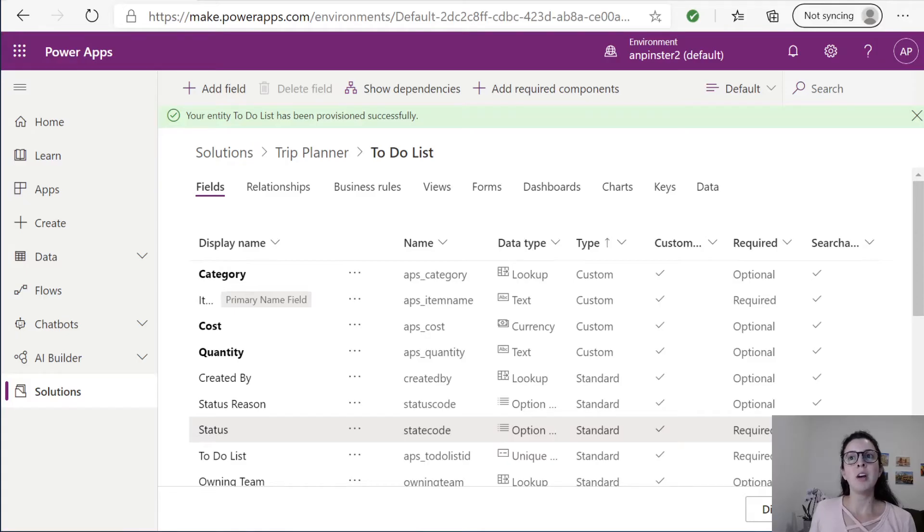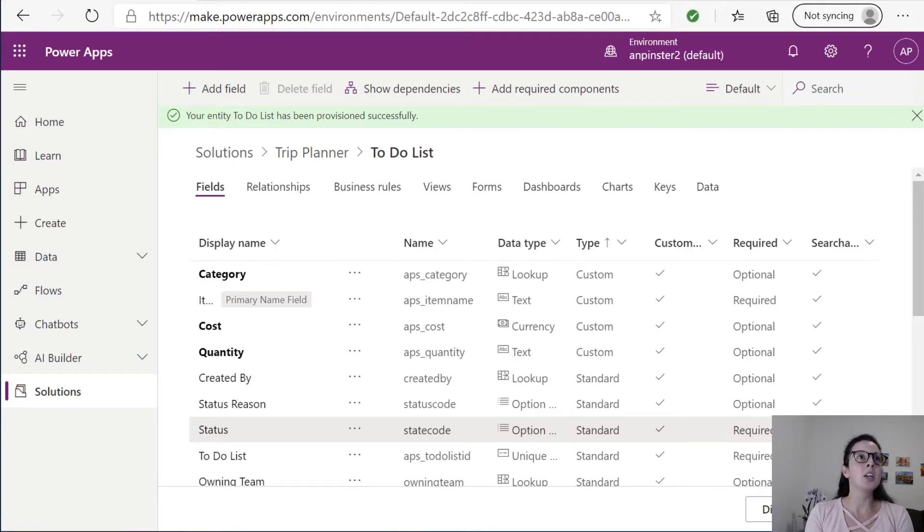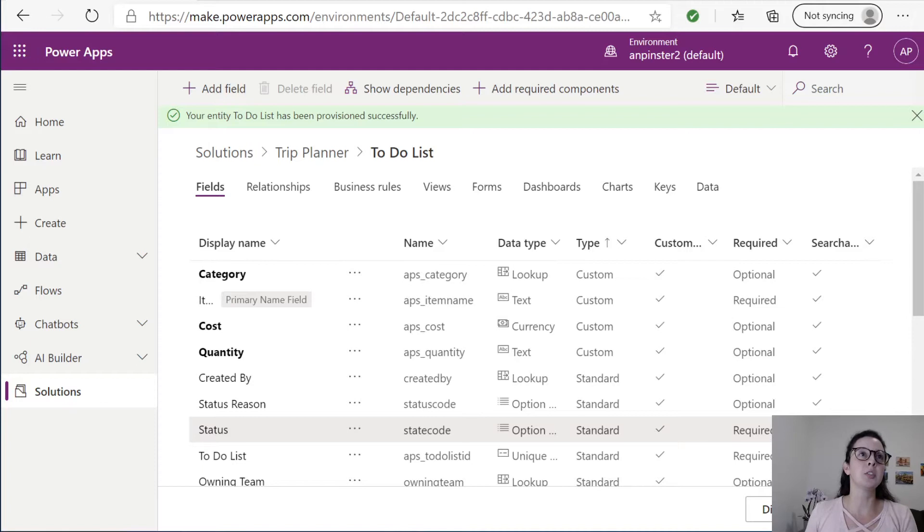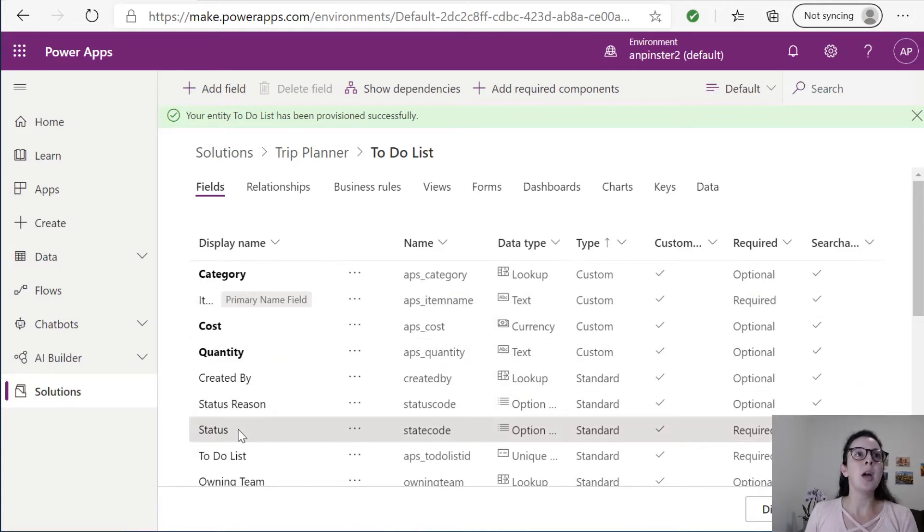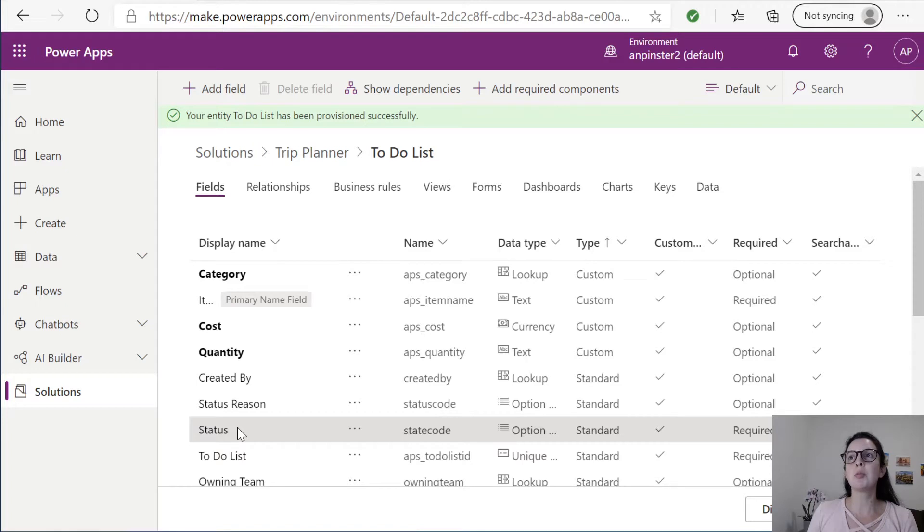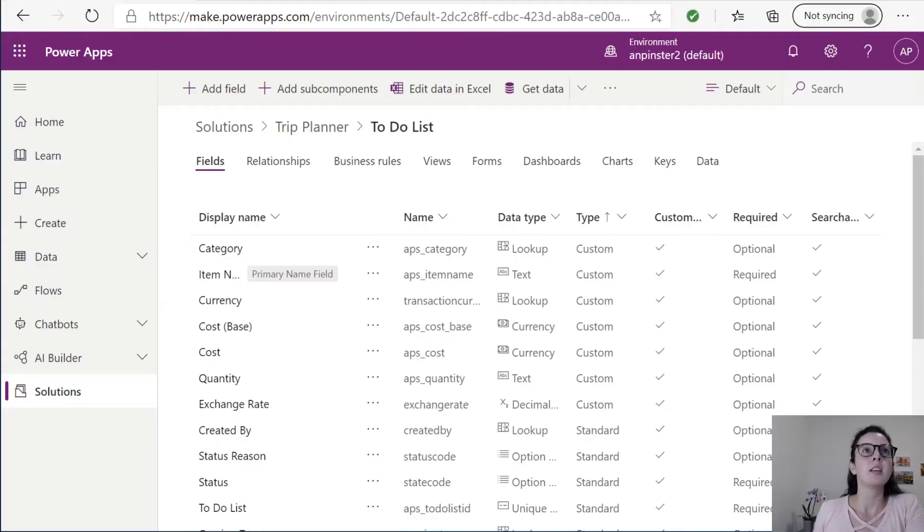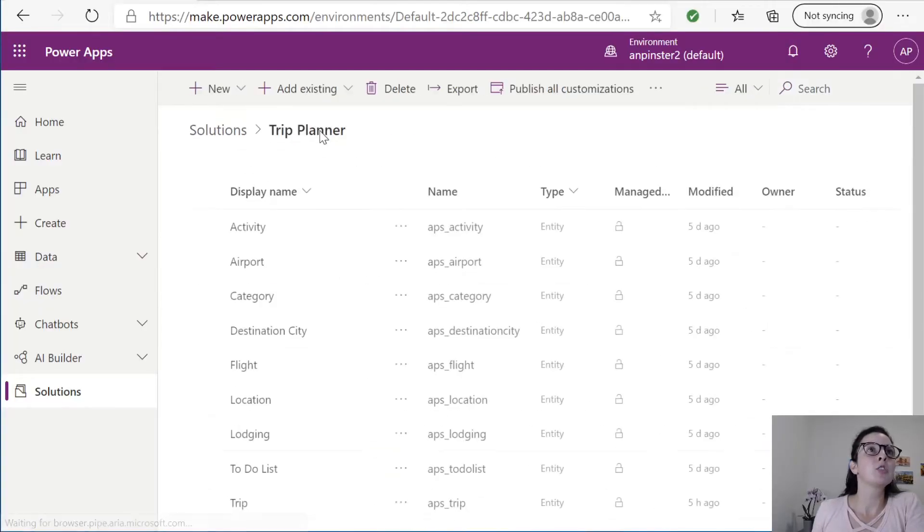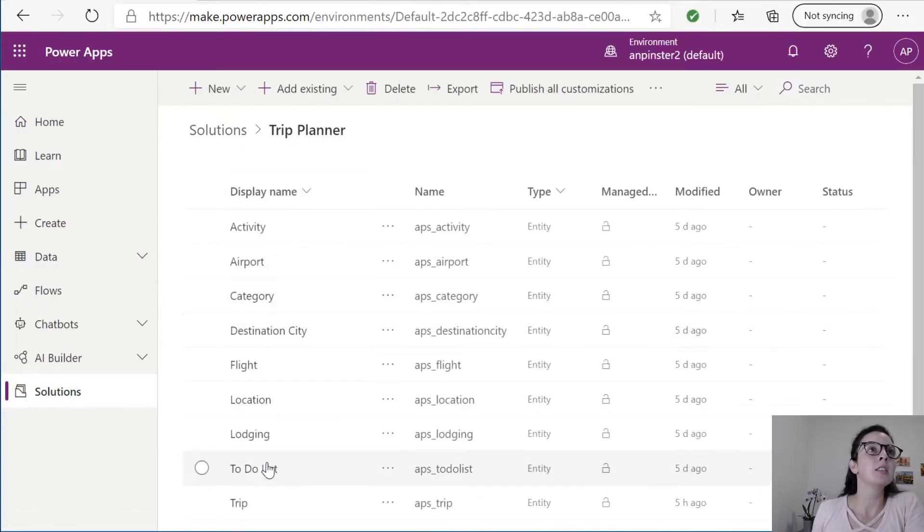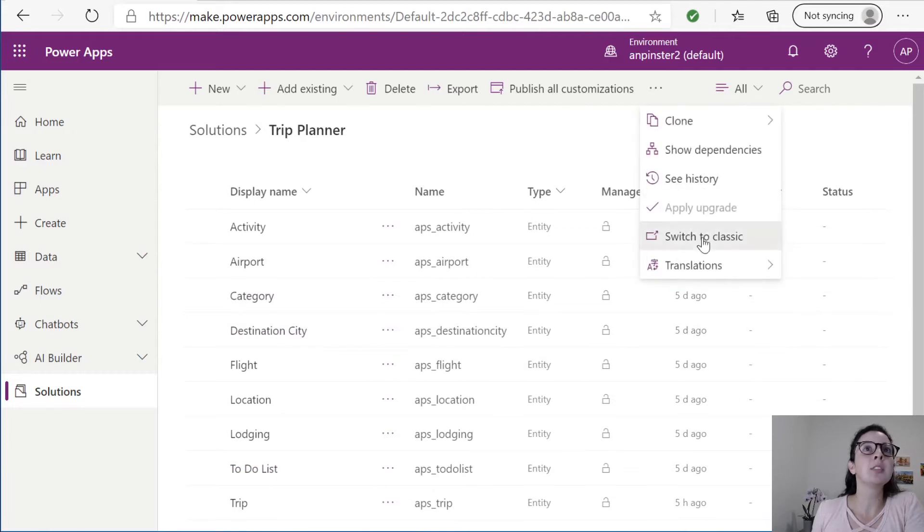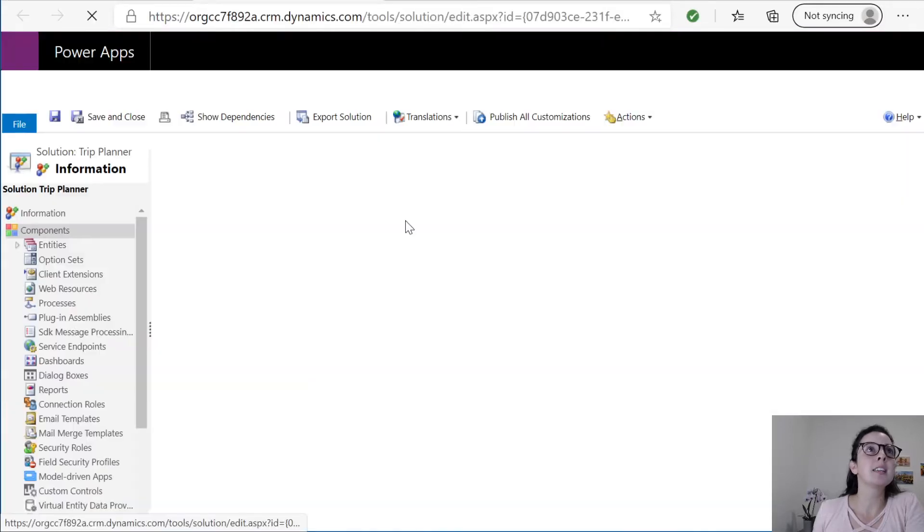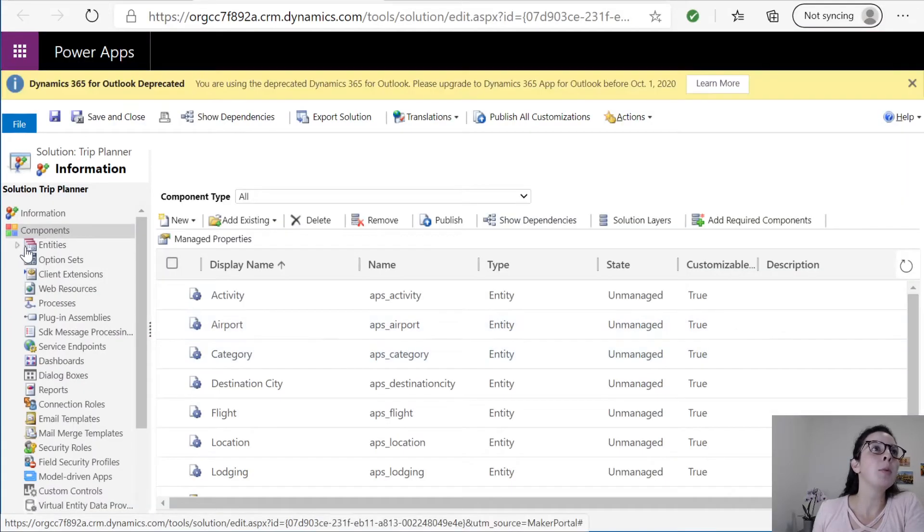So I've gone in and added a to-do list entity and added a category, item name, cost and quantity field to it. Now we want to edit the status reason options for not started, in progress and done. In order to do this we want to travel to the classic UI. So we want to navigate back to Trip Planner, click on the ellipsis, switch to classic, a new window will pop up. This is the classic UI.